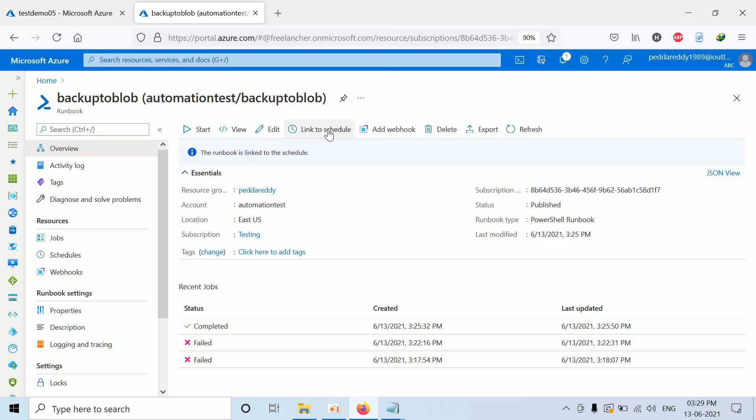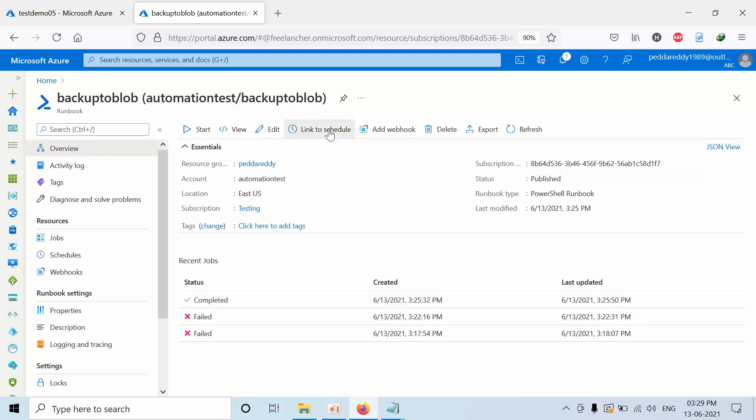Now this is going to run for every one day. So this is how we need to automate the exporting of Azure SQL databases to the Blob storage. It will come as backup files.